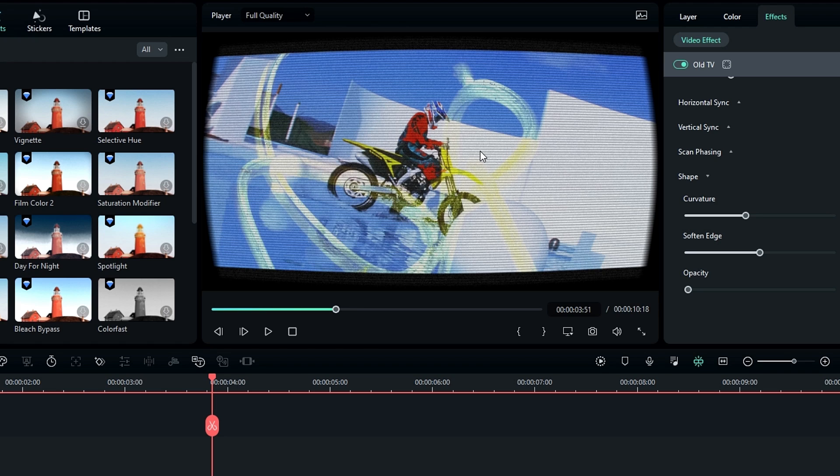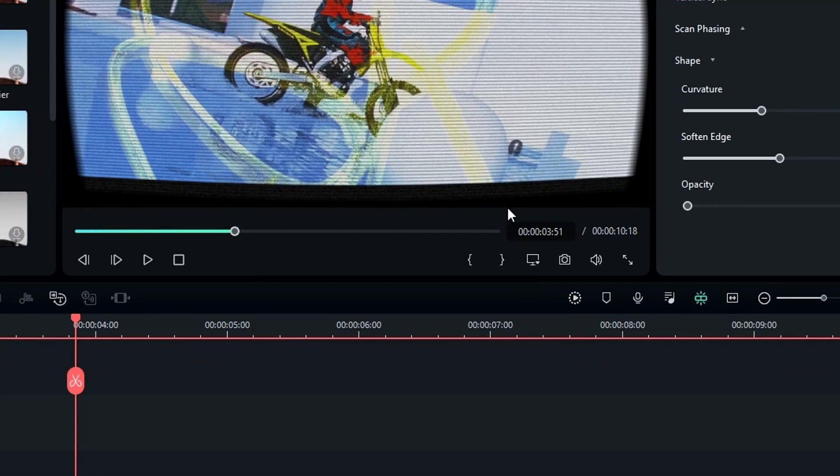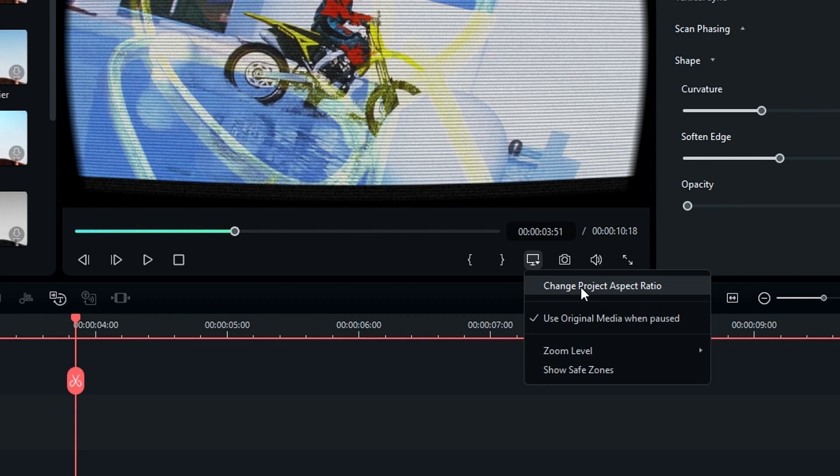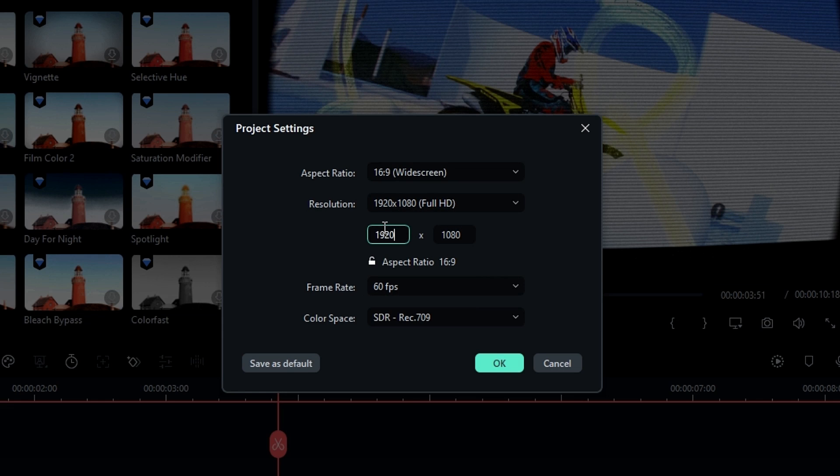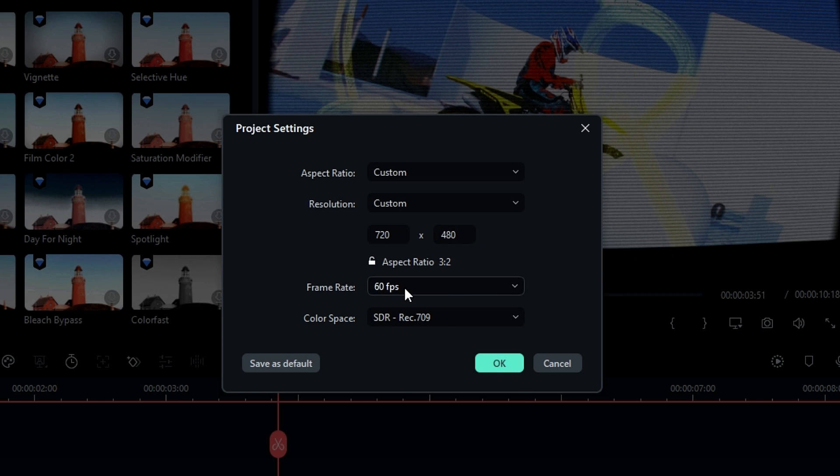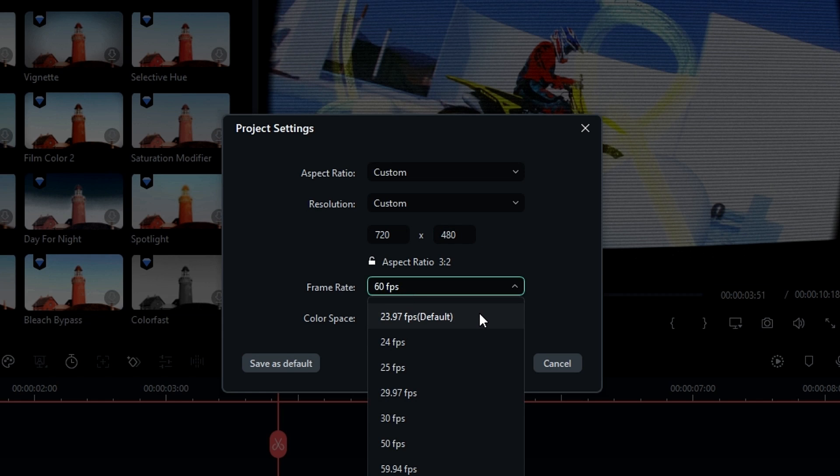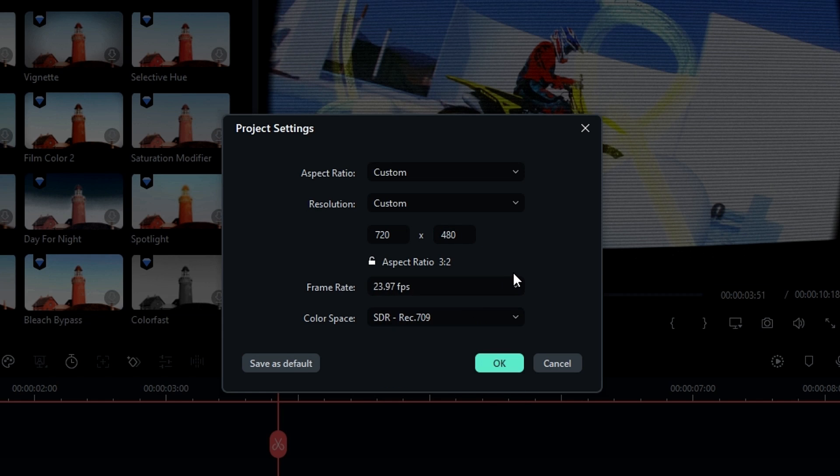So now we need to change the resolution and frame rate on this. For that, click this icon and select Change Aspect Ratio. Here you can see this project is Full HD in 60 FPS, so I bring down this resolution to something like 720 and 480 3:2 ratio, and change the FPS to 23.97.